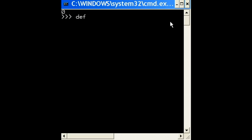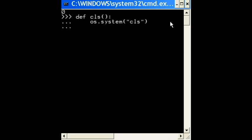Let's define a function called CLS open close parens and a colon. OS, could you call the system and tell it to execute CLS. And that's it.